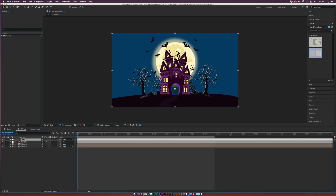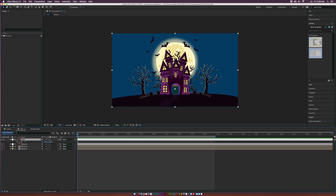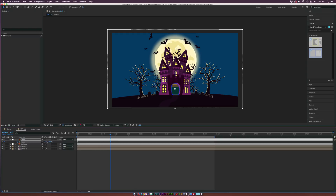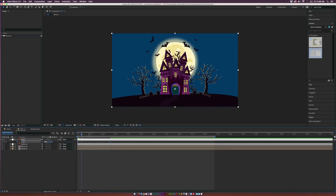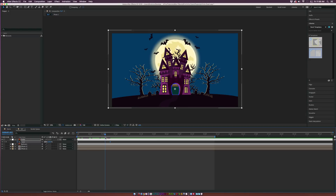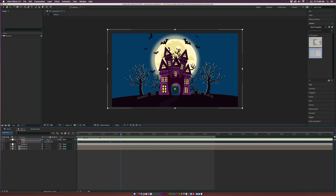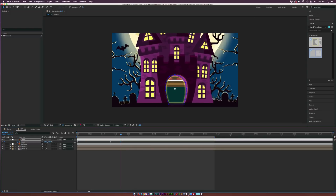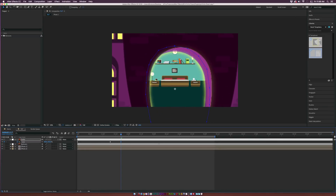Let's get into the zoom animation. Hit S on the keyboard for our first layer to bring up Scale, and add a keyframe. Move forward maybe a second and a half and do a slight zoom in — a little bit of dollying in animation so we can make out what's happening in the scene. After a second we want to zoom through the doorway to the next scene, so increase the scale all the way. Since our anchor point is in the middle of the doorway, we're zooming right into the door.